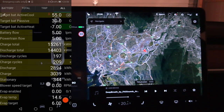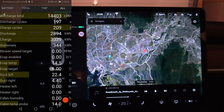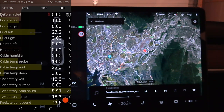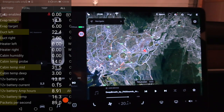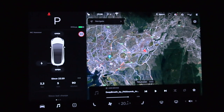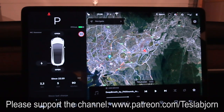I think I covered all the other numbers in previous videos, so you can check those out — it's called Scan My Tesla. If you want me to test something more I can do that. I hope you guys enjoyed this video — as always, thank you for watching and talk to you later.